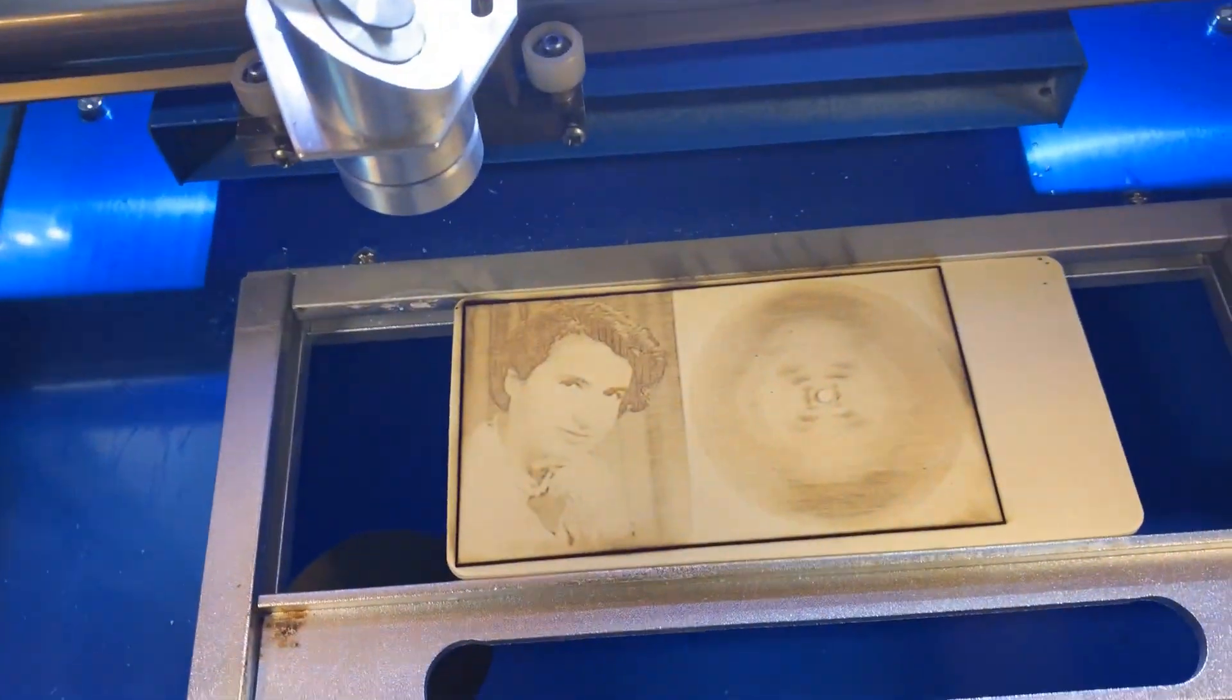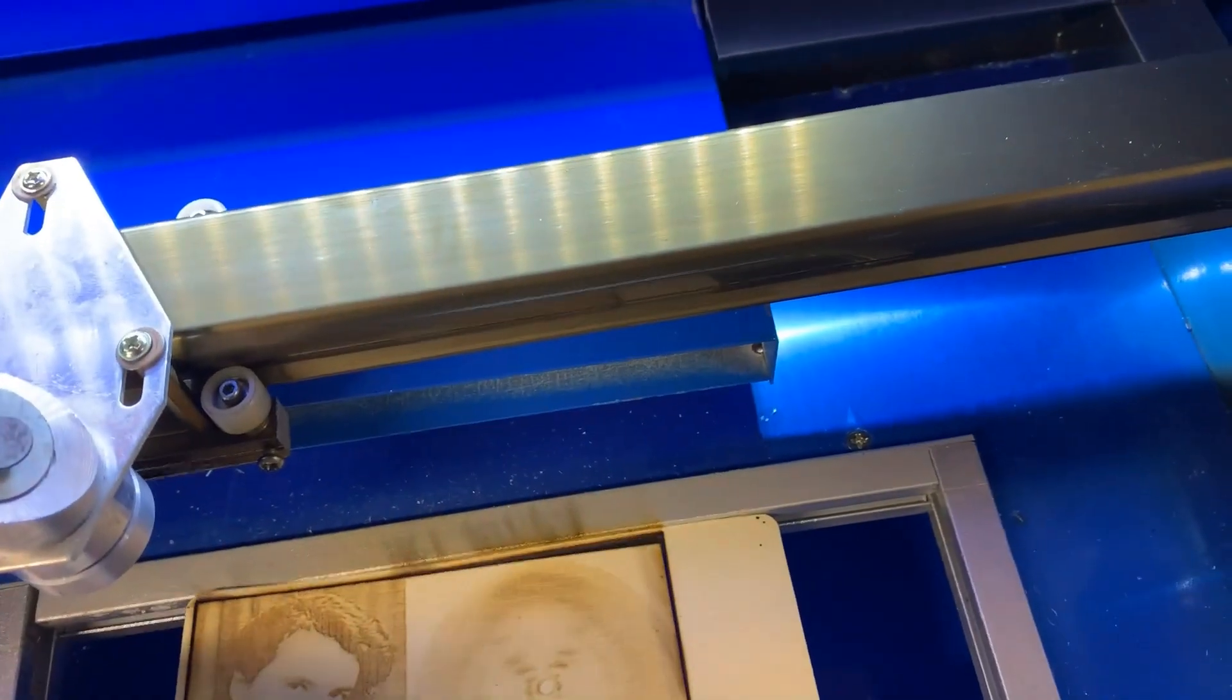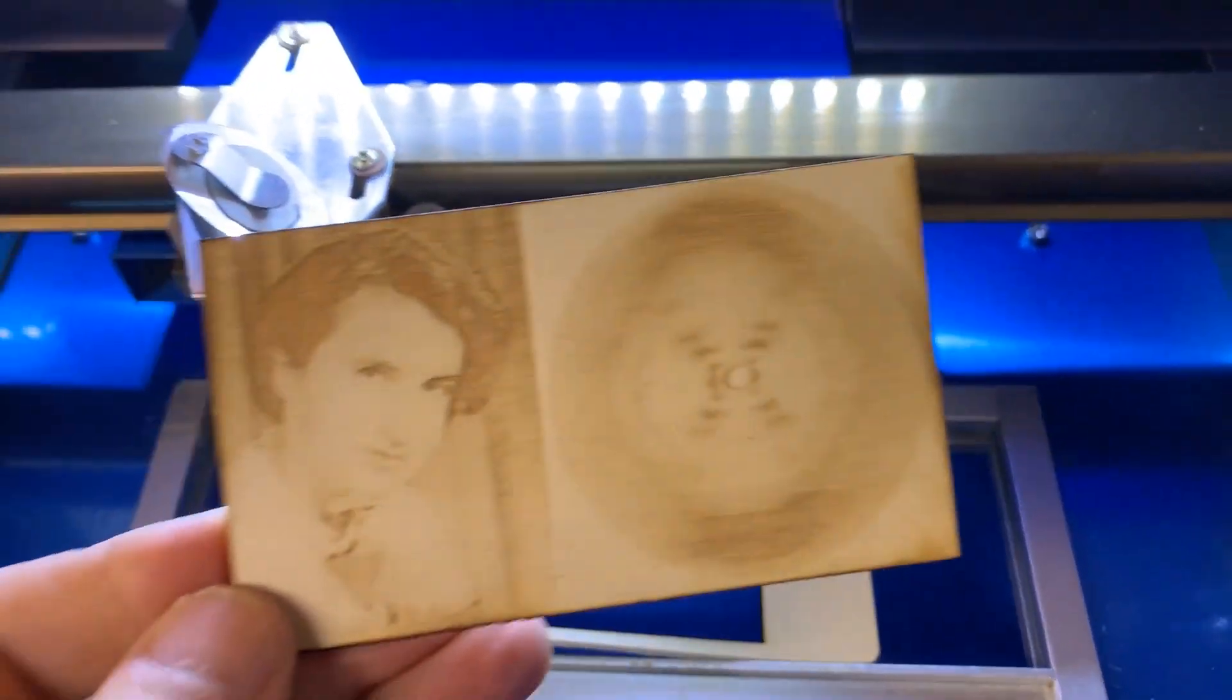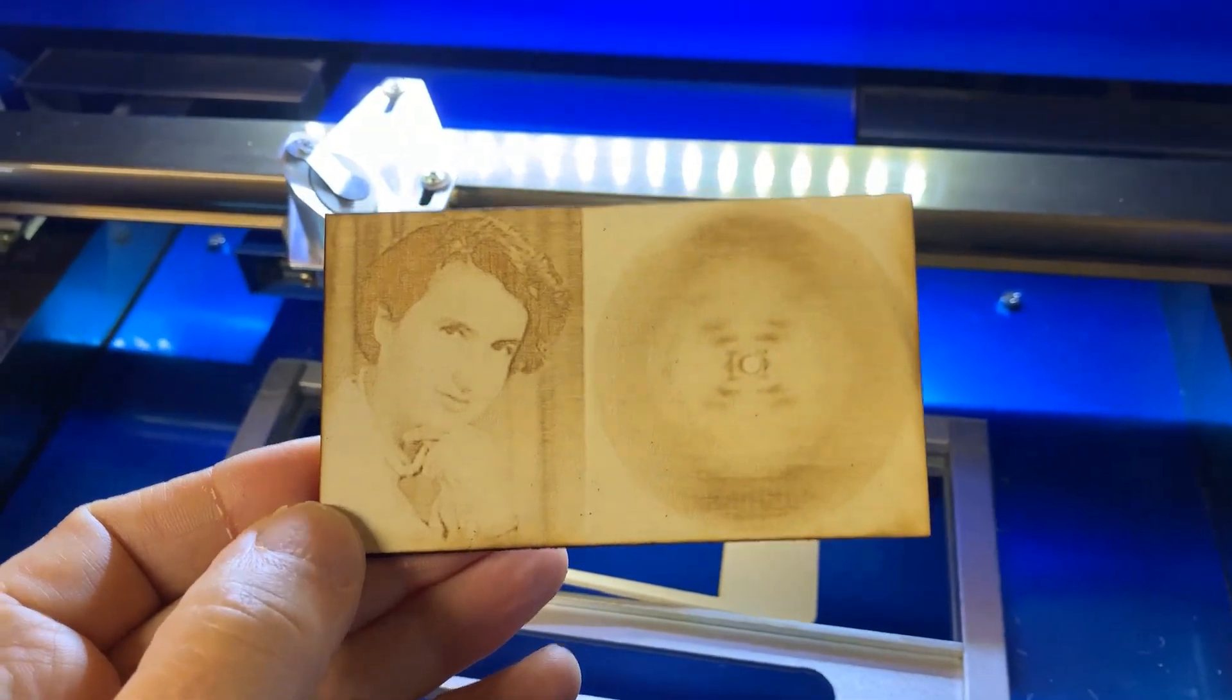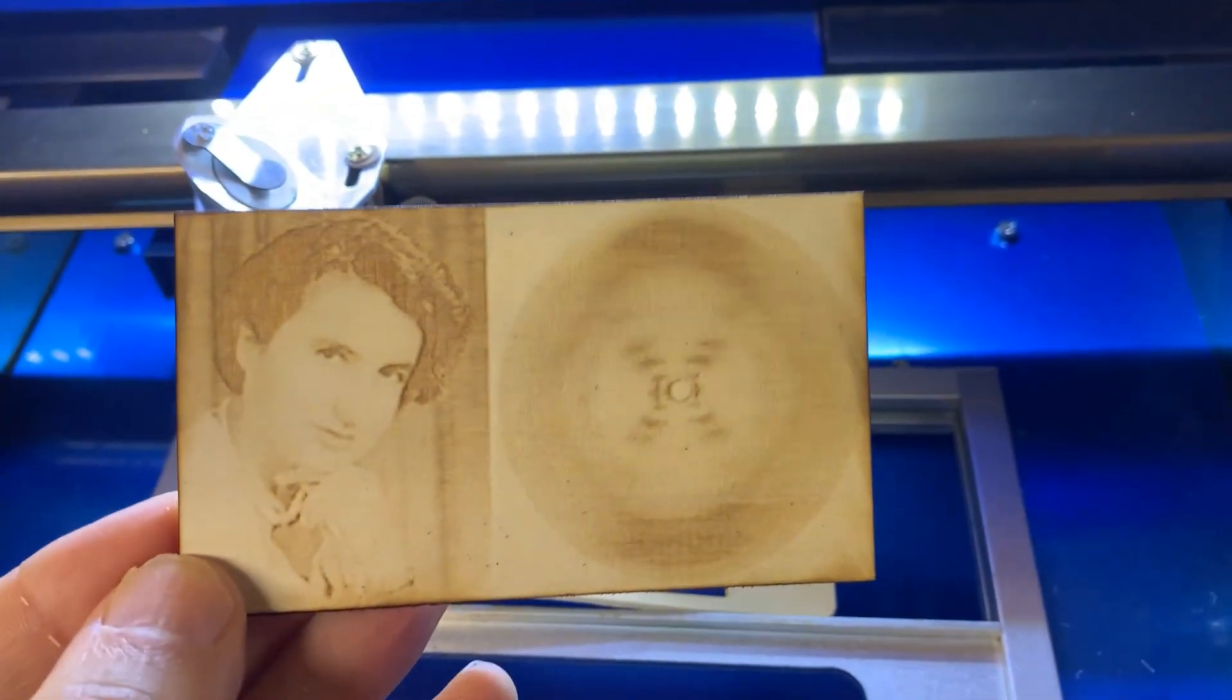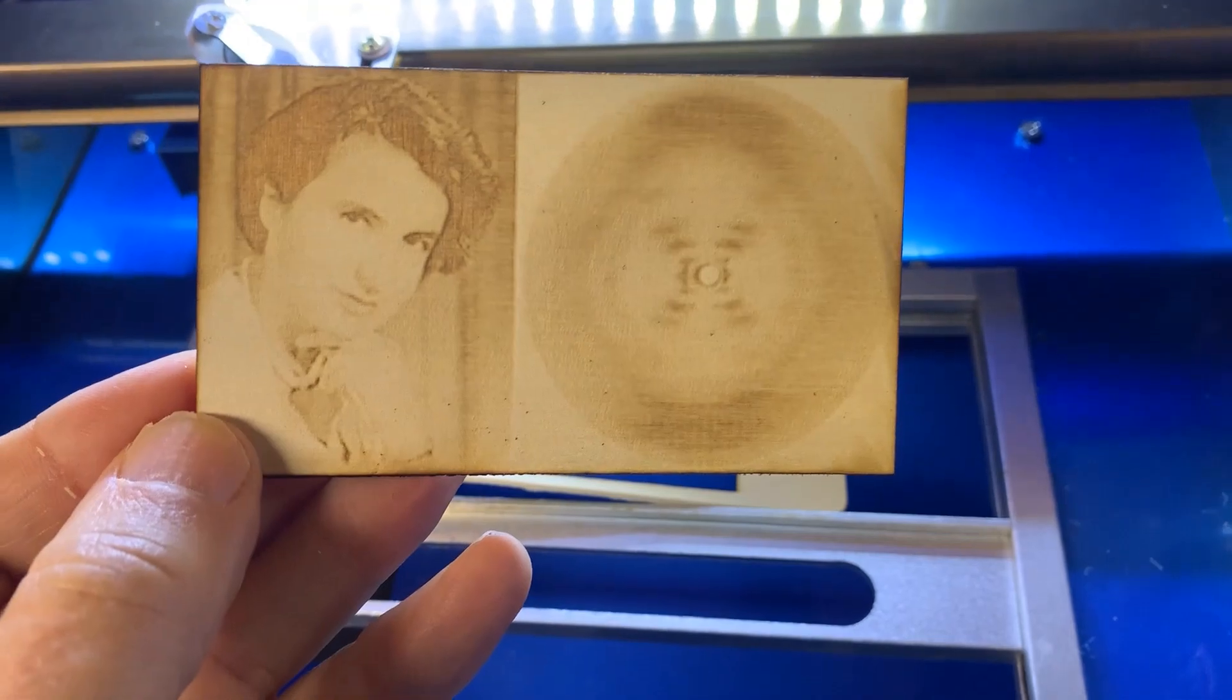Okay, that looks pretty good. Oh yeah, come right out of there. So you can see, it turned out pretty good. Pretty happy with that. So that's all there is to it.